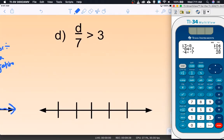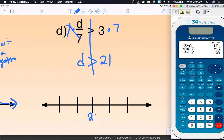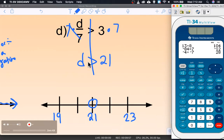Letter D: to get rid of 'divide by 7', multiply by 7 on both sides. d is greater than 21. Nothing unusual happened here — I didn't multiply or divide by a negative at all. Graphing: hollow dot at 21 because it's just greater than, and we shade to the right since it's greater than.